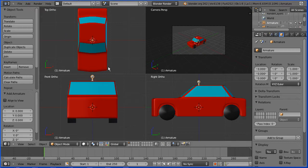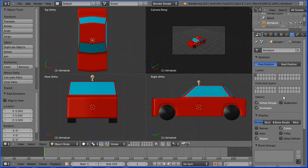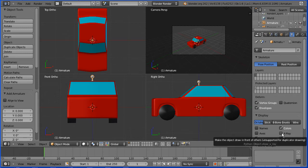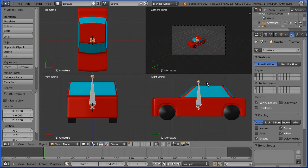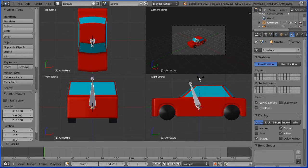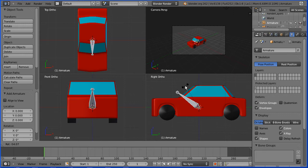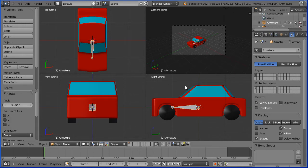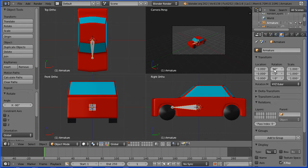I'm going to the properties specific to the armature and turn X-ray on. In the right view I'm going to press R to rotate and enter a value of minus 90. If I go to the properties, general properties of the armature, we now have X rotation 90.